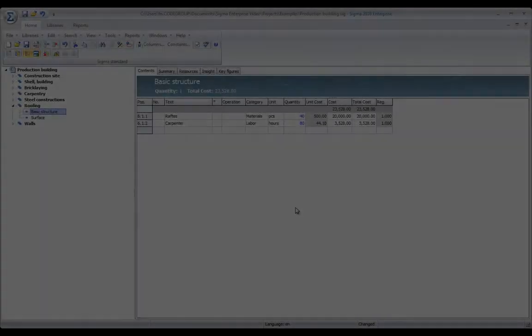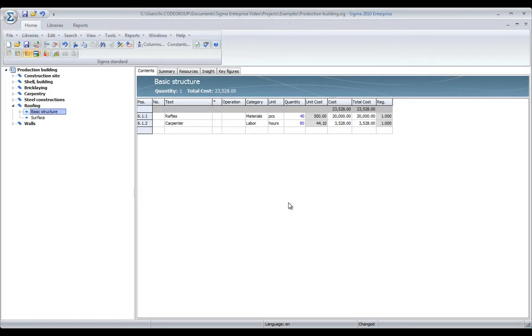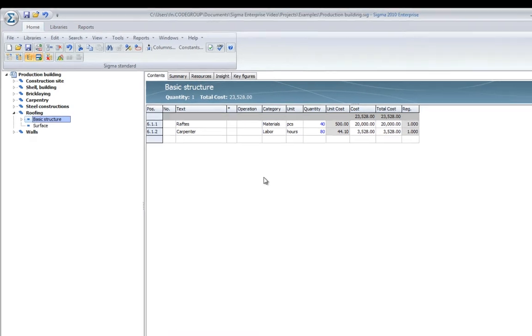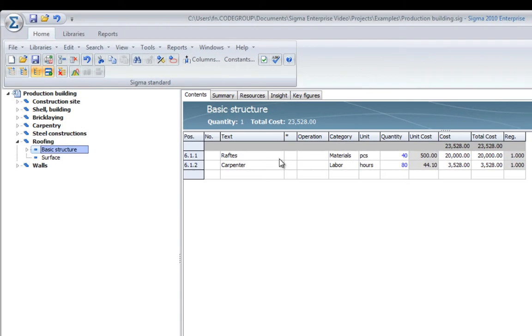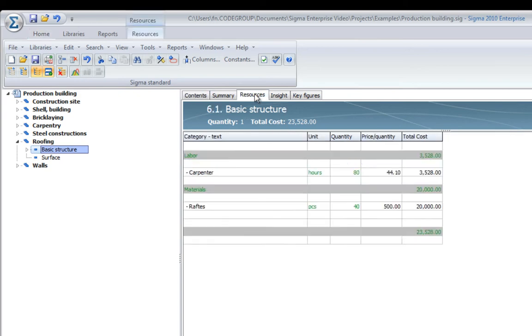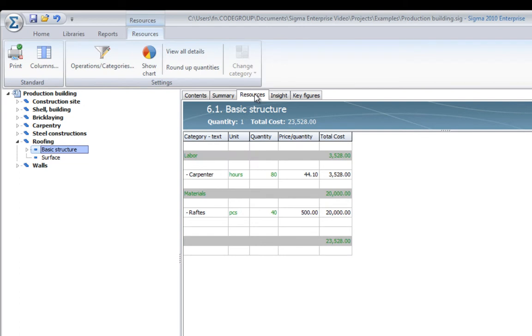As you may remember from when we added content to our estimation, we added some rafters and called it materials in the category. Now Sigma uses this to group the estimation based on different categories and show in the resources page. Let's click on the resources page.